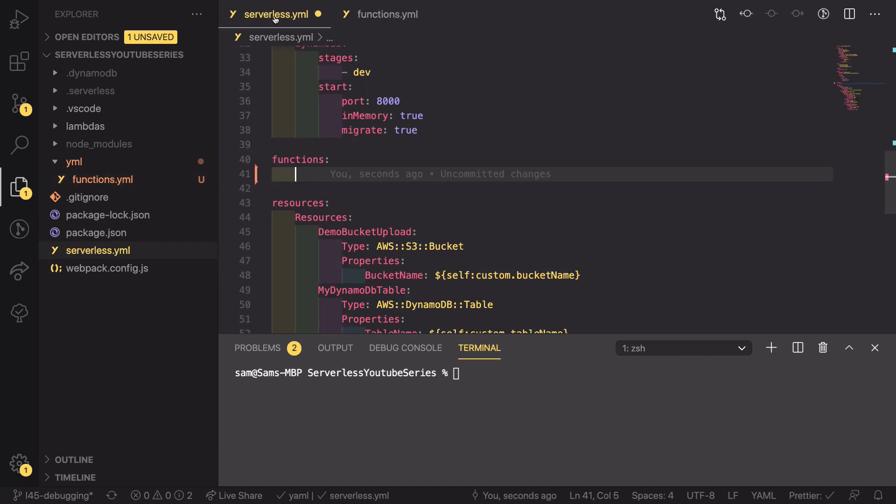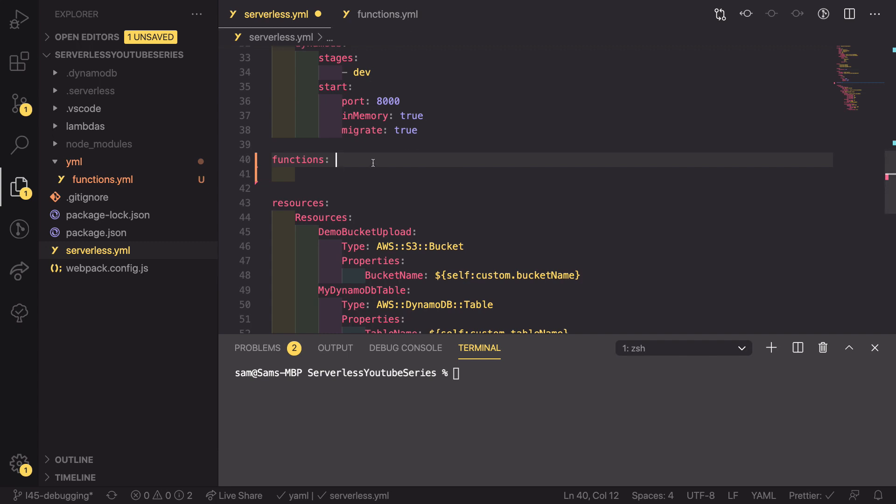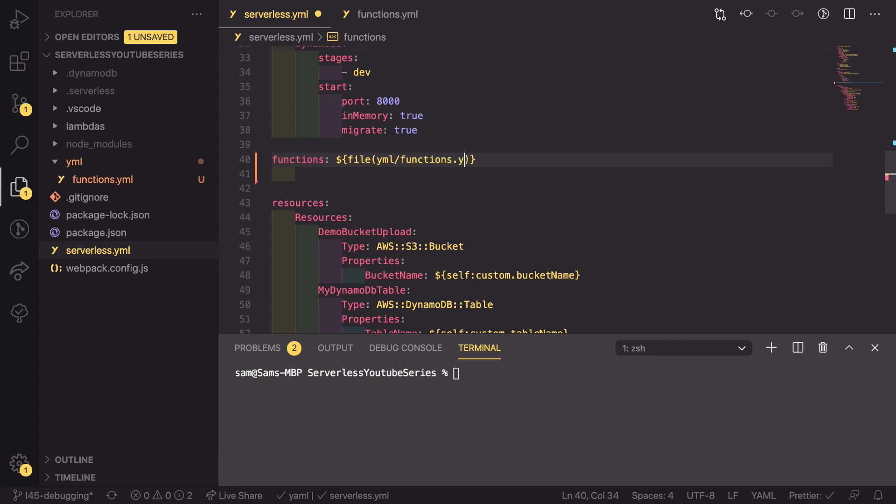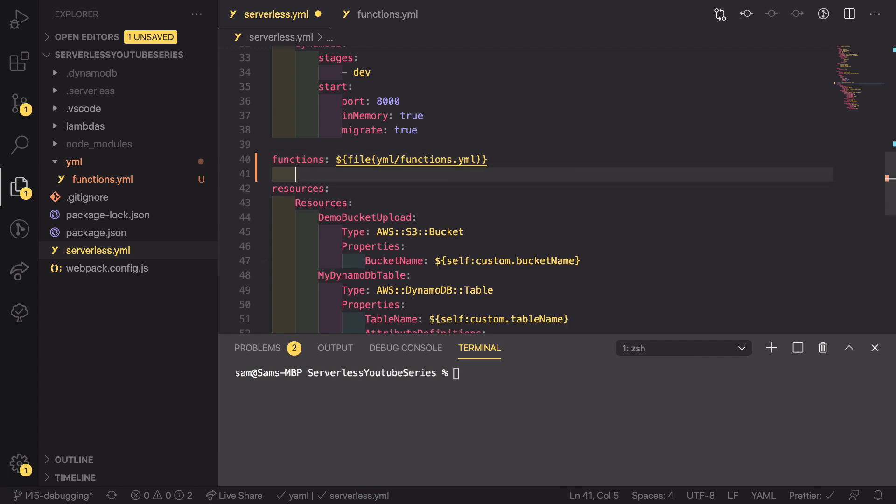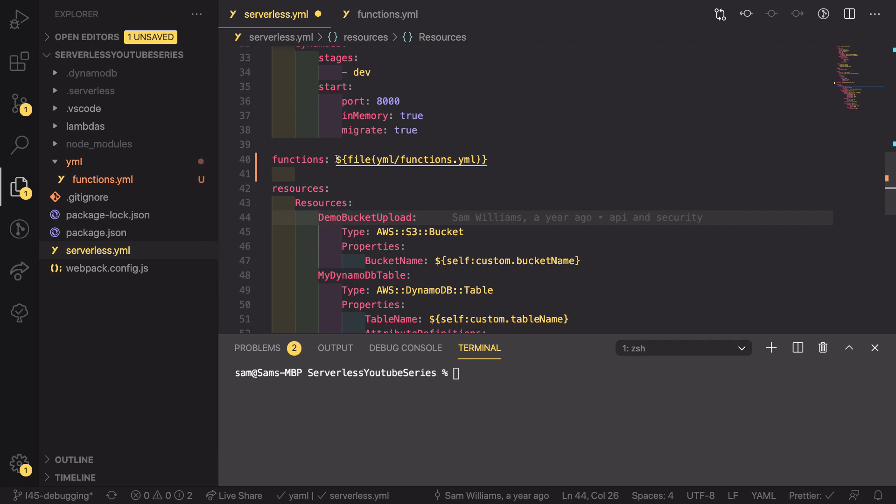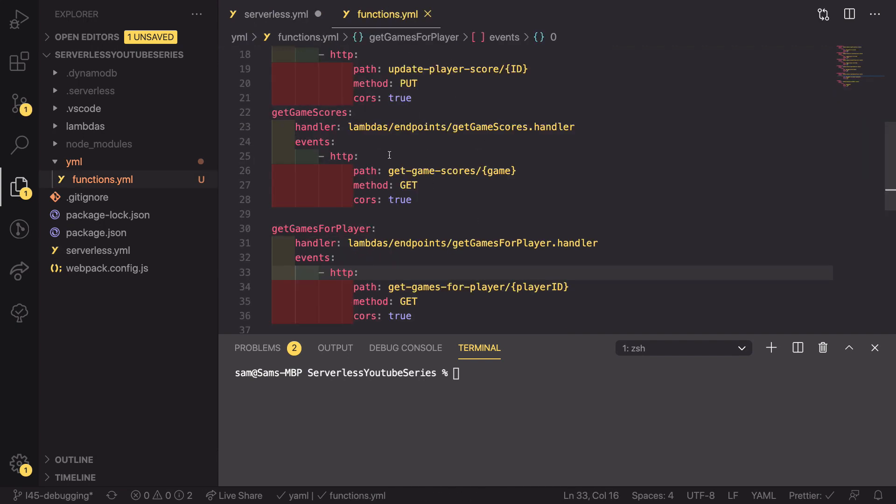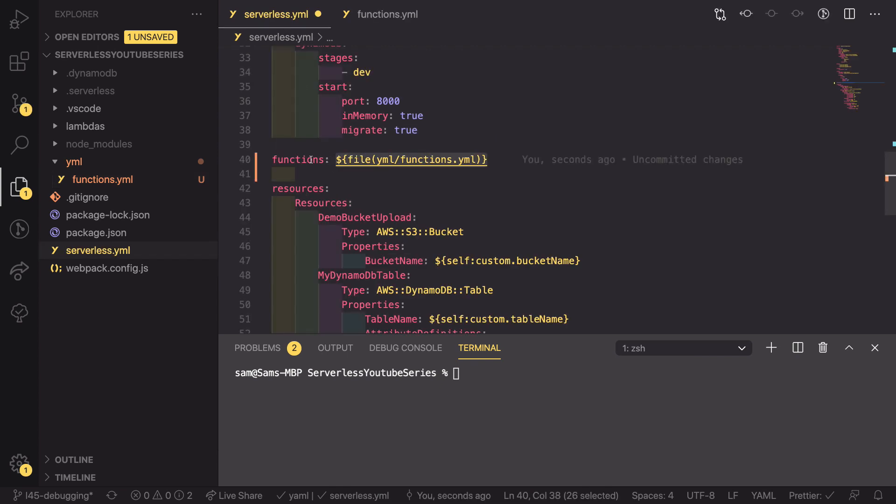And now we need to reference that file from inside our core serverless YAML file. The way that we do that is we use dollar sign curly braces and then a file function. And into that function, we pass in the path of the file we want to insert, which in our case is YAML forward slash functions dot YAML. And it is as simple as that. Now whenever we run the SLS deploy, when it gets to our functions, it is going to look inside our functions YAML file and use the content from here underneath this value.